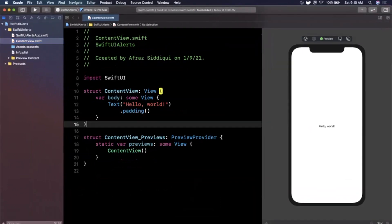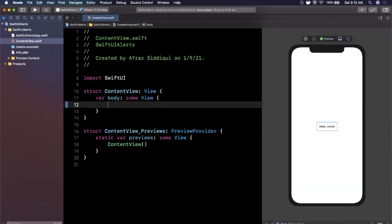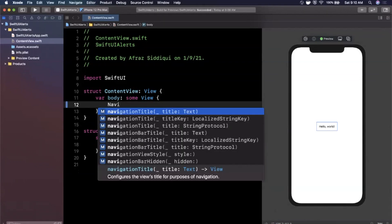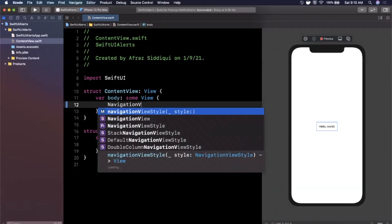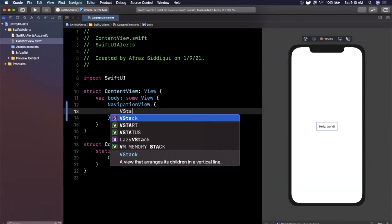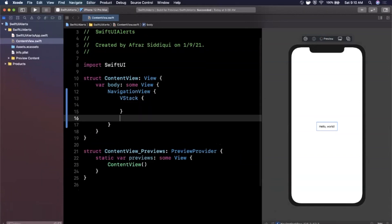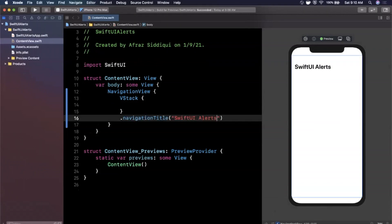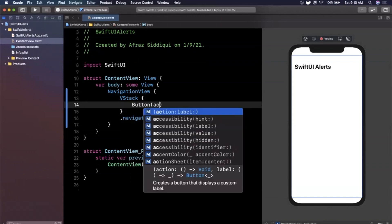As we saw in the beginning, we're going to have a NavigationView with a title up top and a button. When we tap the button we'll show our alert and when we hit dismiss it should go away. Let's take care of that title first — I'll pop in a NavigationView with a vertical stack, and add a navigationTitle modifier called 'SwiftUI Alerts'.